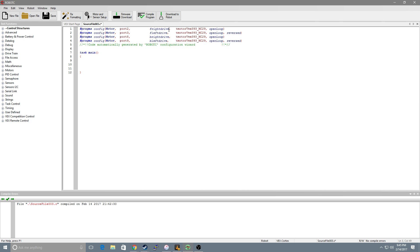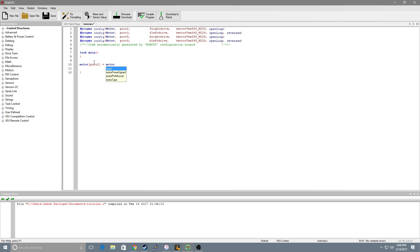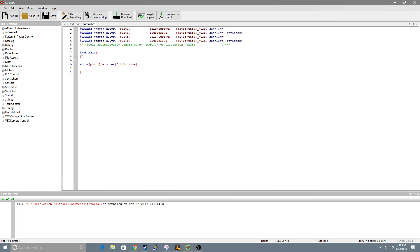Hit apply and you notice that it will paste all this code in here. Basically what this is doing is naming your port numbers. If I were to type motor port 2 that is equal to motor F right drive. Those are the exact same thing.